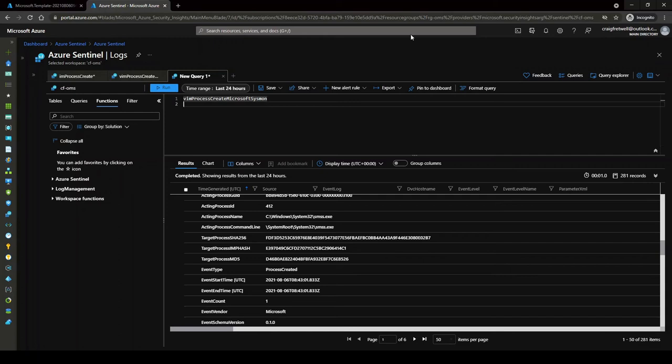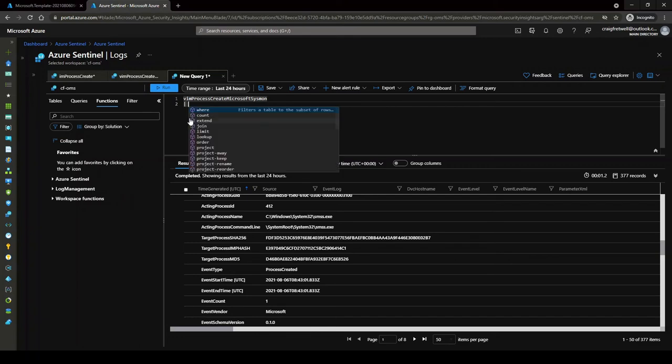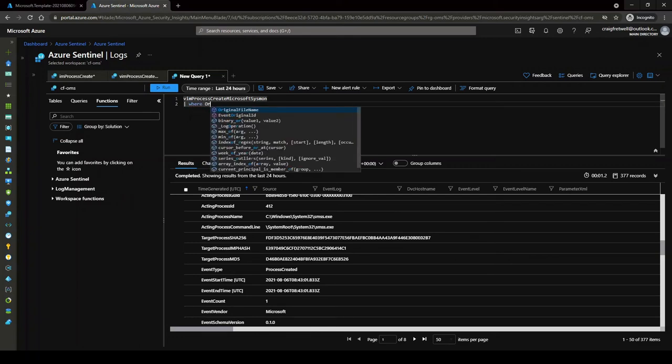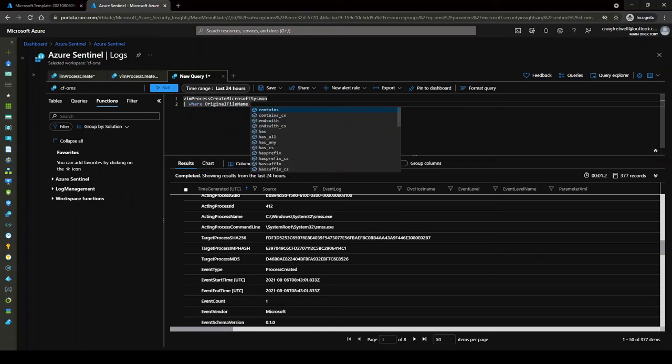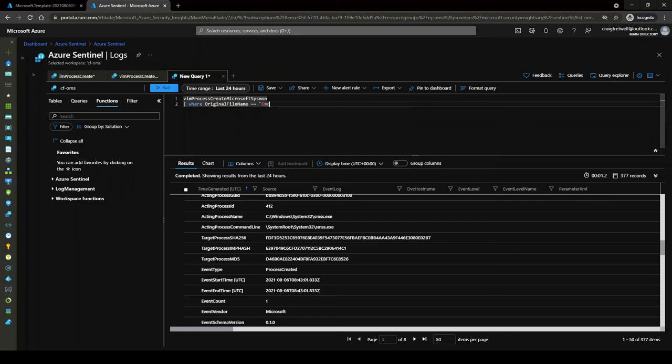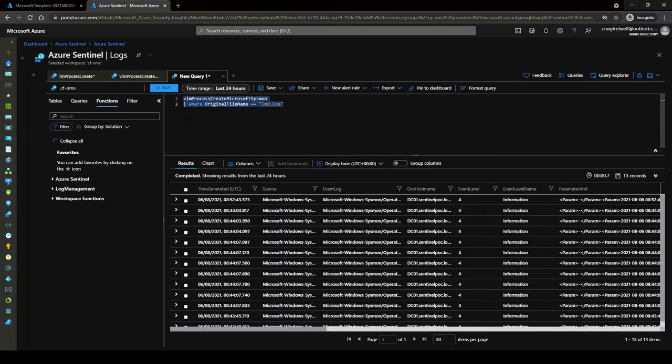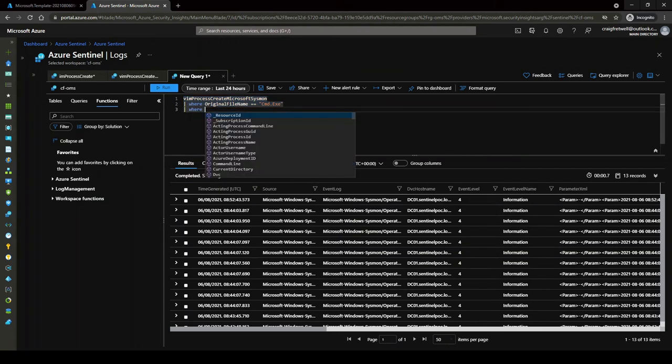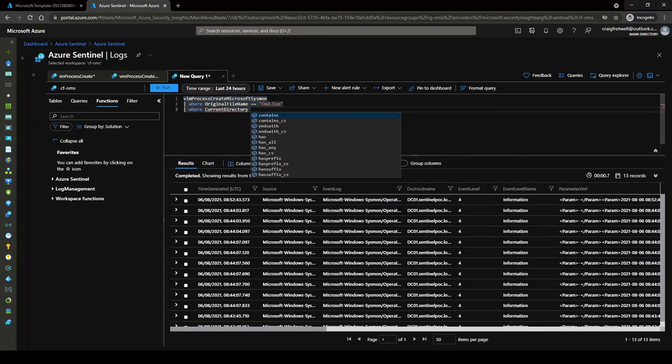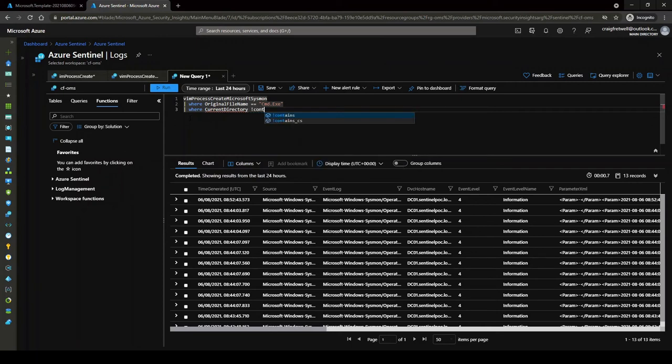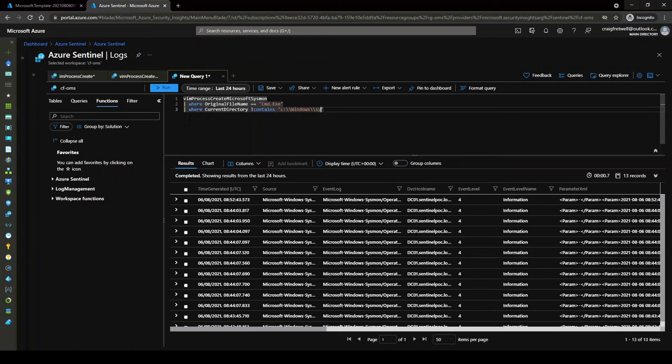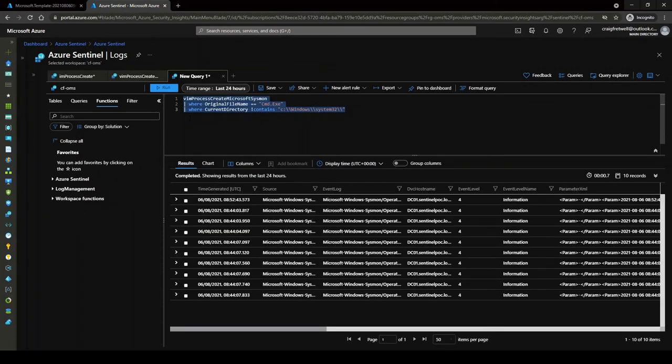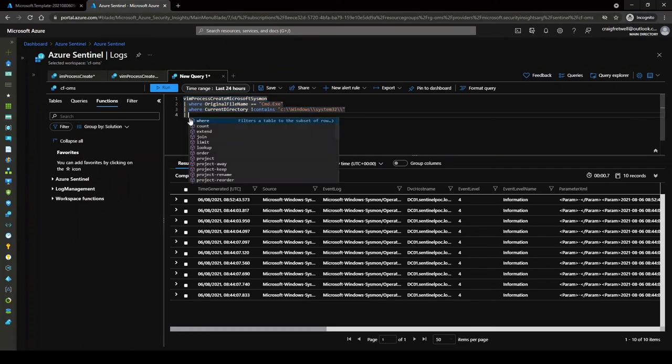For the operation that we just performed on our test machine, if we go where original file name equals cmd.exe, remember case sensitive because it's equals equals, and hit enter. This has limited our results down. Then we can go where current directory does not contain C:\Windows\System32.